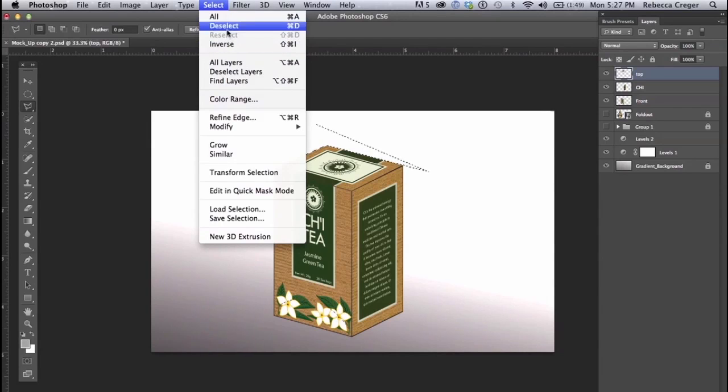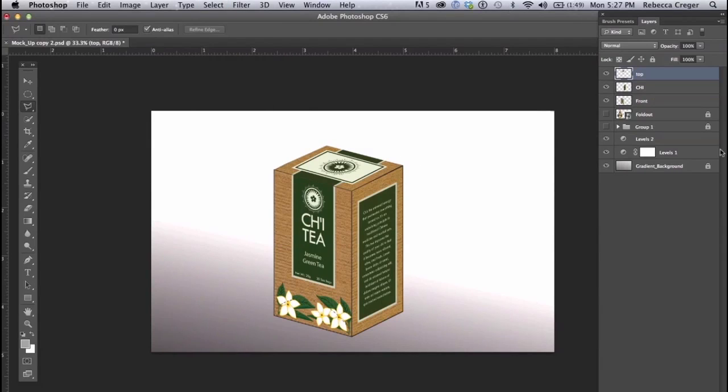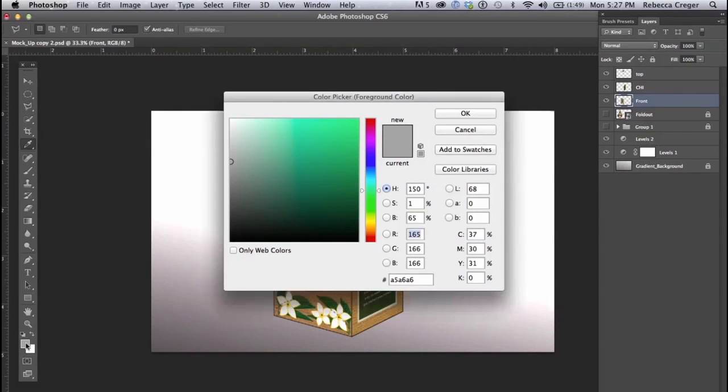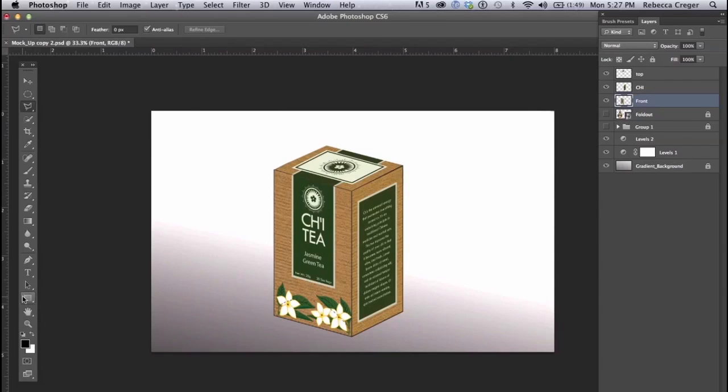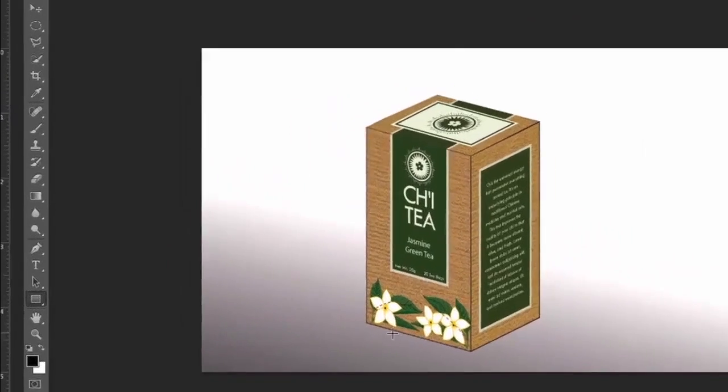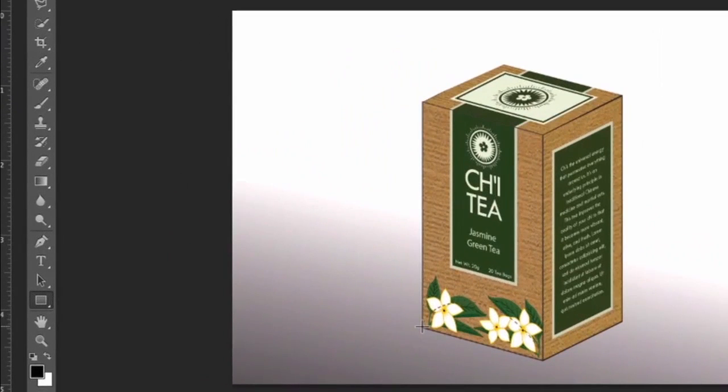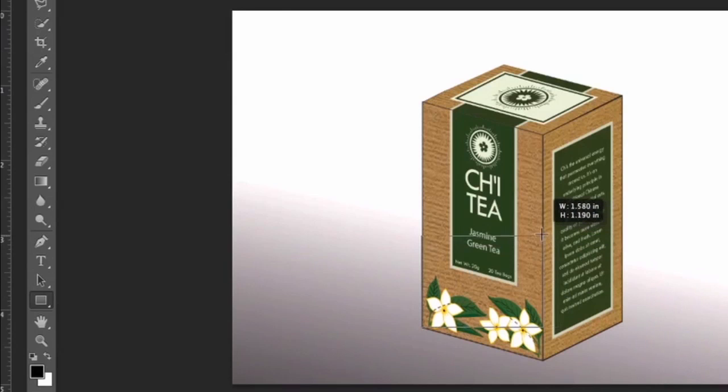And now you've got a nice selection and I'm going to hit delete and deselect. And now let's get to adding a drop shadow so I'm going to make it black.